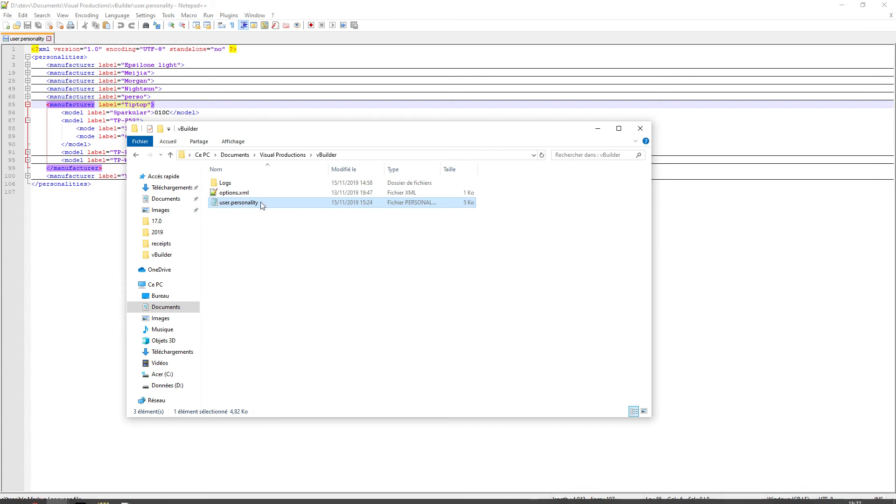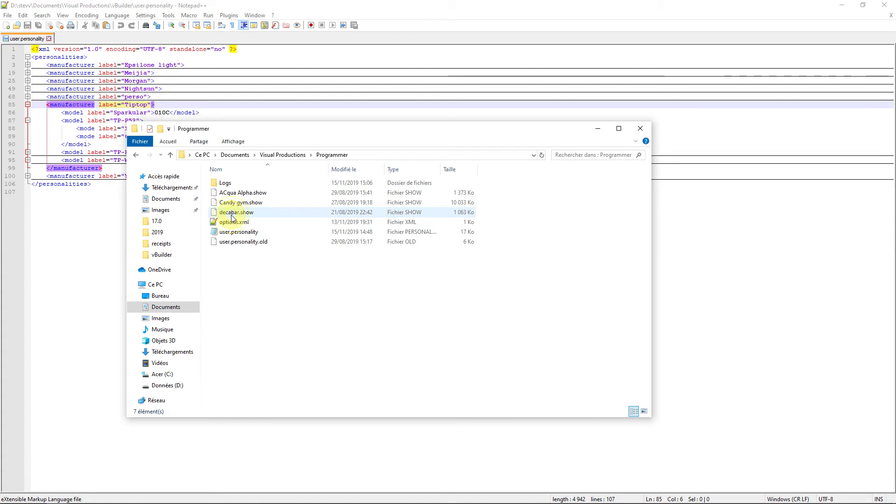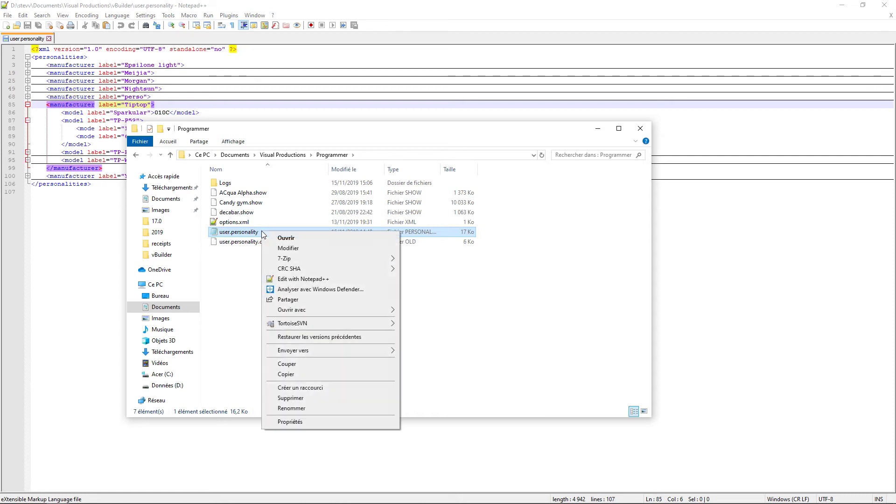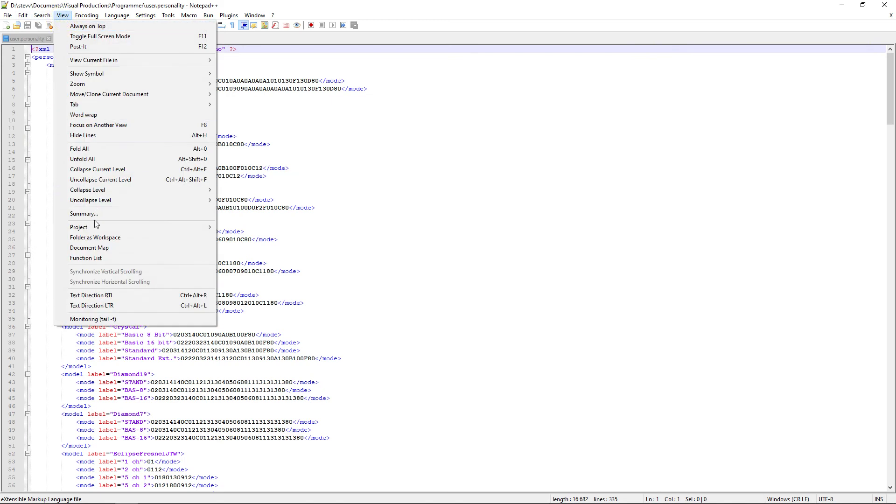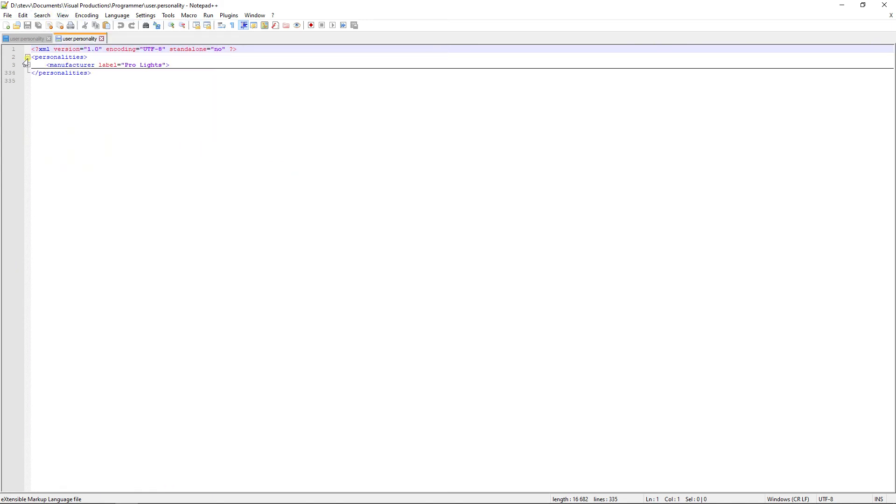So let's open the custom feature file that I'm using with QT. Here I go in Explorer, I go in Visual Production, and this time I will open the programmer folder. The programmer is like the QT folder. That's here. You see the user.personality file here. It's the file that QT is reading when it's opening, so I need to edit this one. So I will edit with notepad. And if I close all the folders, you can see that in my personality folder I get only one manufacturer that is Prolite, and it fits what I showed you at the beginning of the video in my QT library.